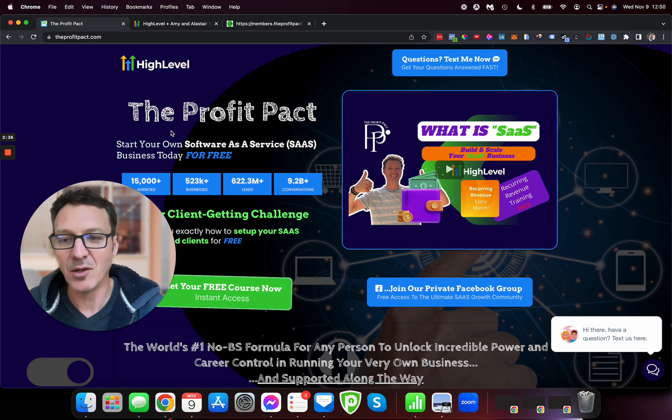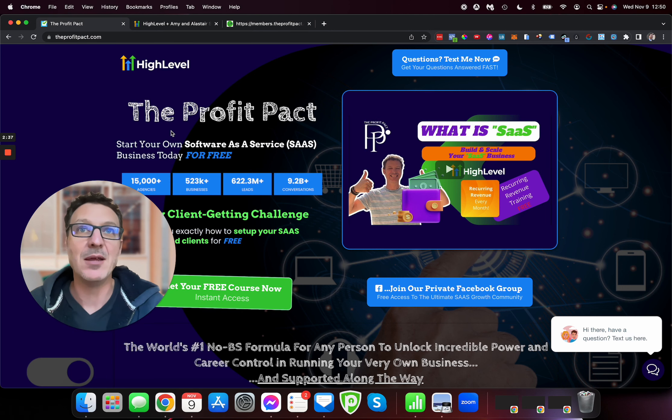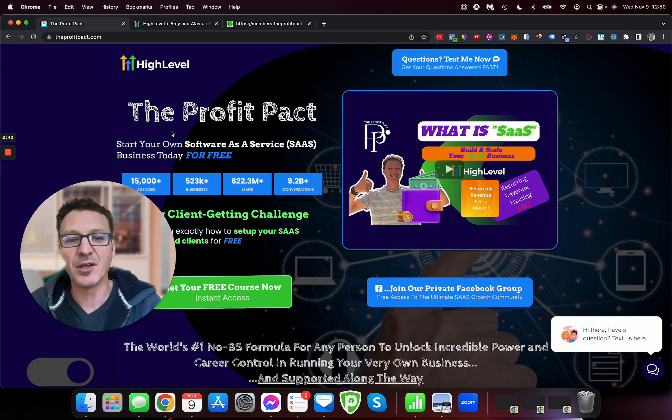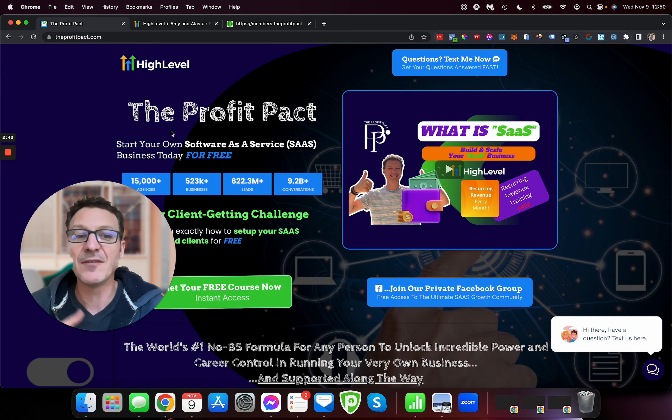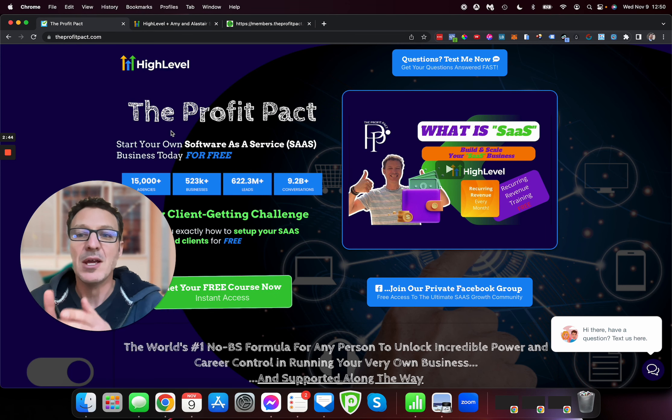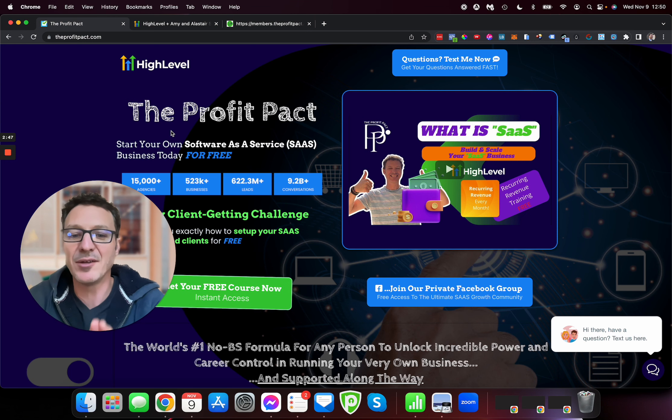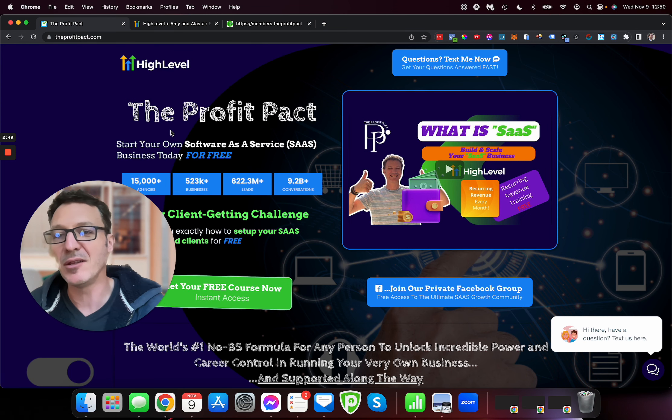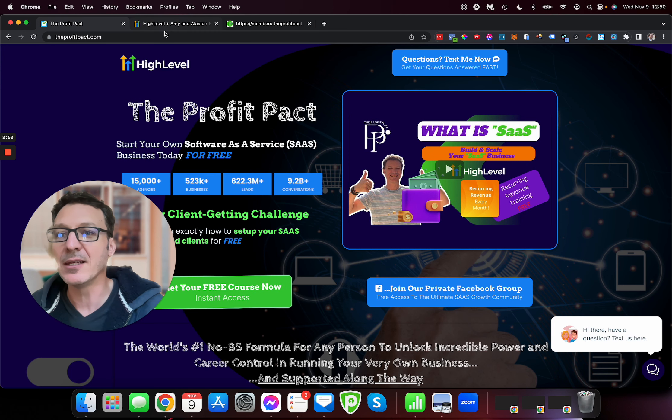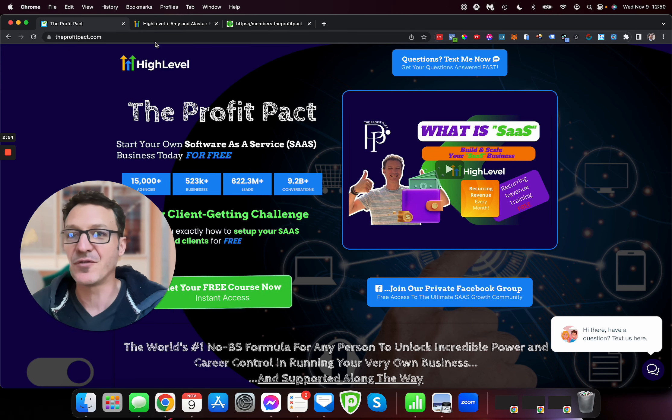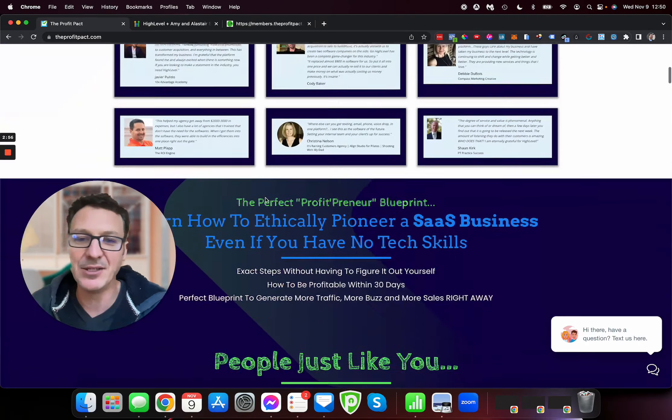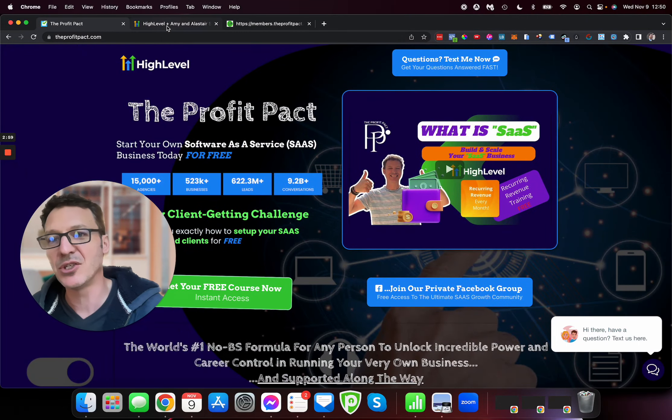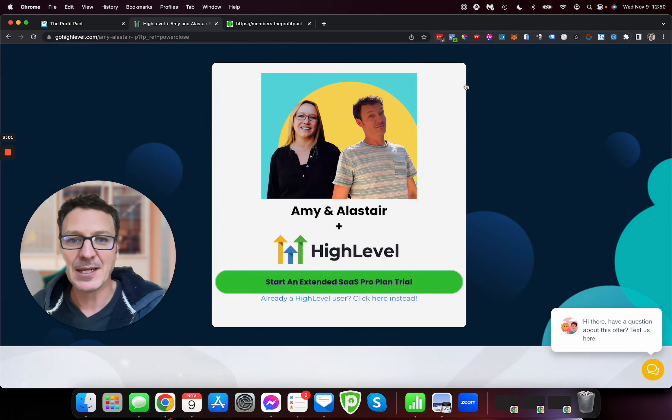For anybody that knows myself or Amy, who I work with, we've started some free Facebook groups in the past because everyone was coming to ask questions. If you want to build and scale your own SaaS brand, then here's how to do it. When you go through that link, theprofitpact.com/free, that's going to miss out this landing page. If you want to cut to the chase, head there.